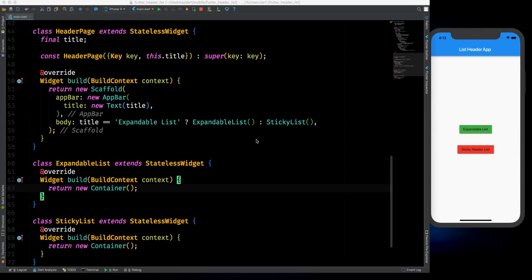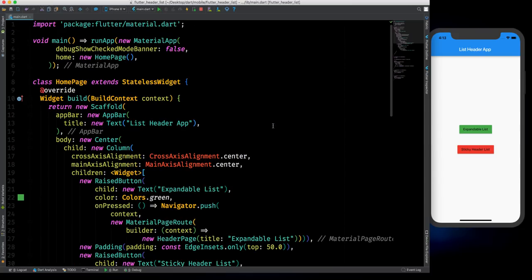Hi, what's up guys, welcome back to my YouTube channel. In this video we will see how we can create two important types of lists. The first one is an expandable list and the second one is a sticky list. If you are working on any real world application, you will face this kind of difficulty where you need a list with items and child items under them.